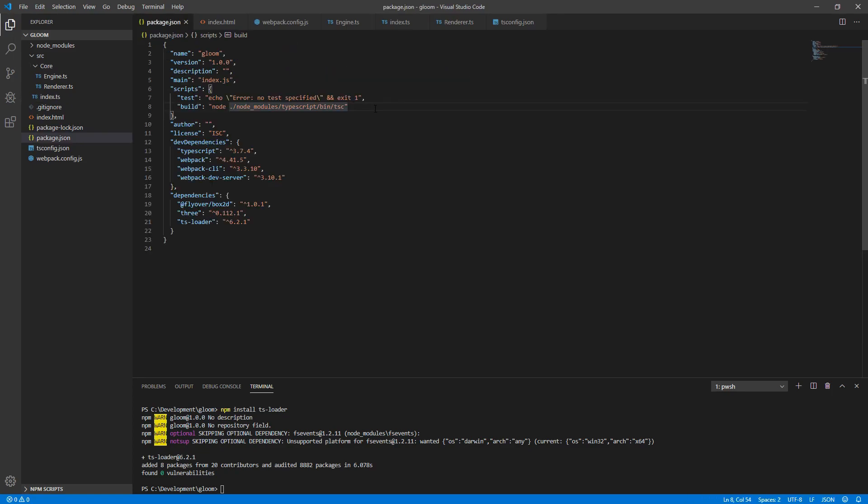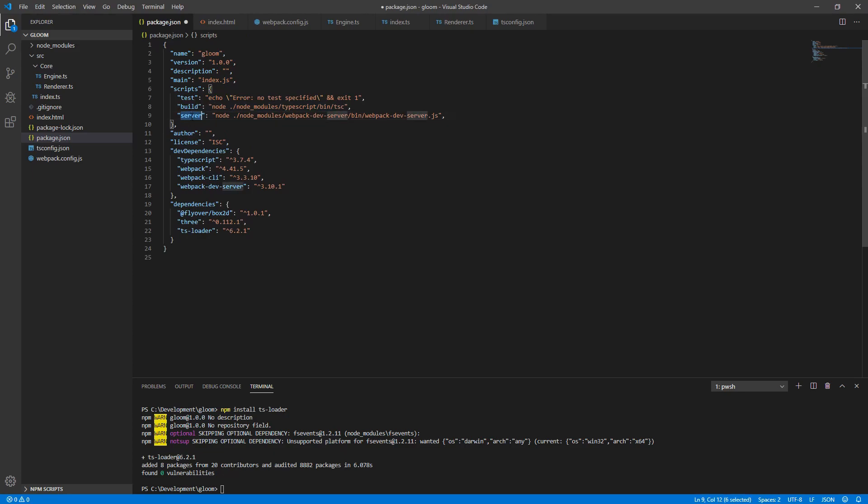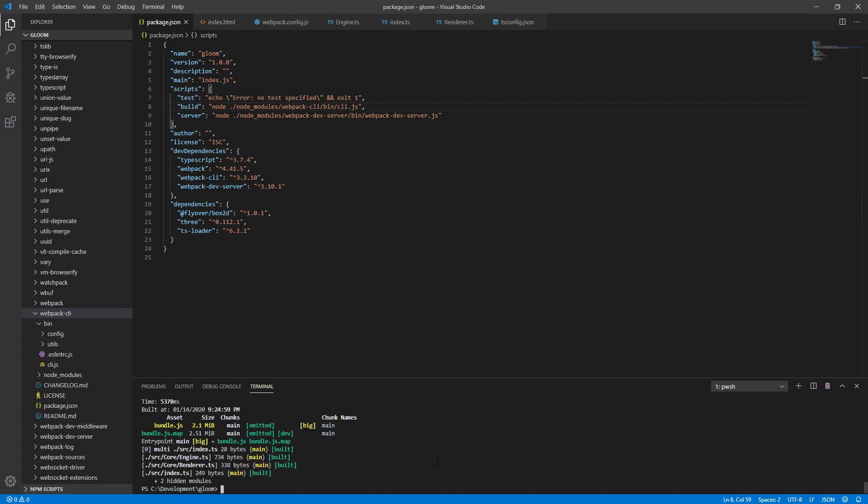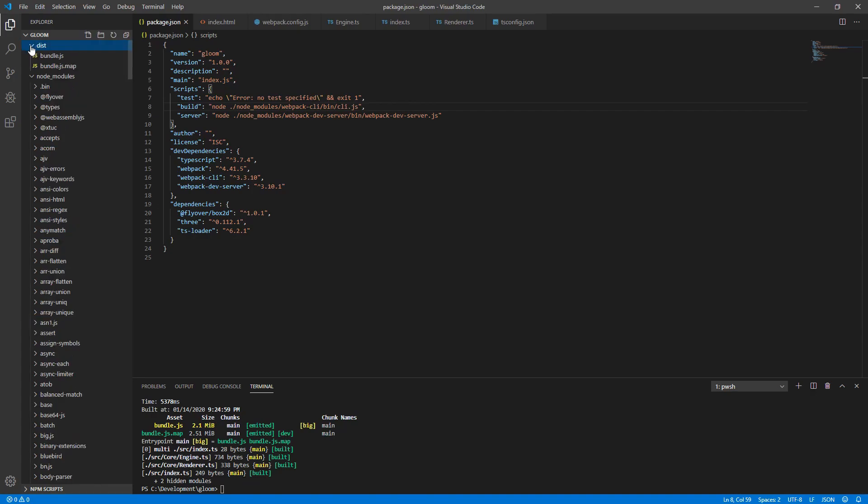Back in package.json, we'll want to add a couple more things. We'll add a server script, which executes node, and calls our webpack.devser.js file. This will give us a local web server that we can use for debugging purposes, and to be able to actually run our code. We'll want to replace our build script with node, executing our webpack.cli, bin.cli.js. In the console, we can execute npm run build. If everything is hooked up correctly, you should see here that our modules were successfully built. And if we look under dist, we have a bundle.js and a bundle.js.map file.